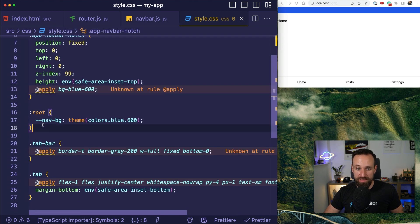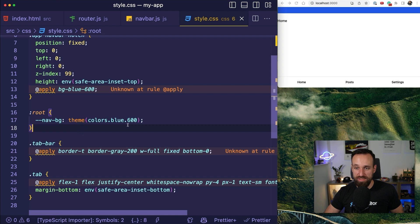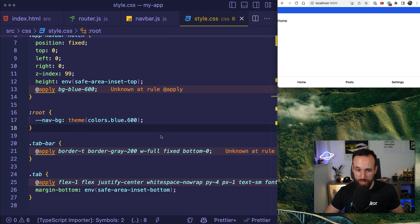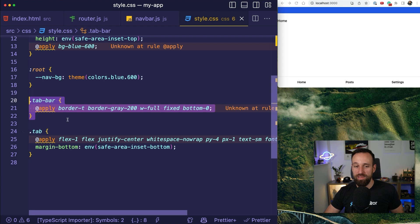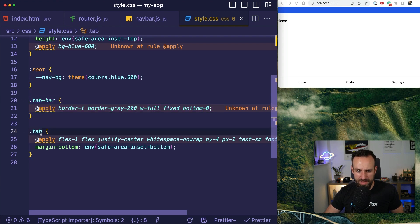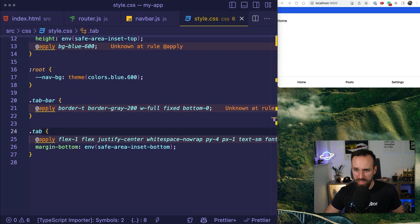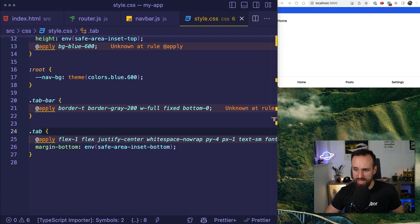I got some basic color defined based on the tailwind color. So that is also used in our web component, which we'll come back to in a second. And we have the tab bar with a little border and the tab as well. So those look okay.